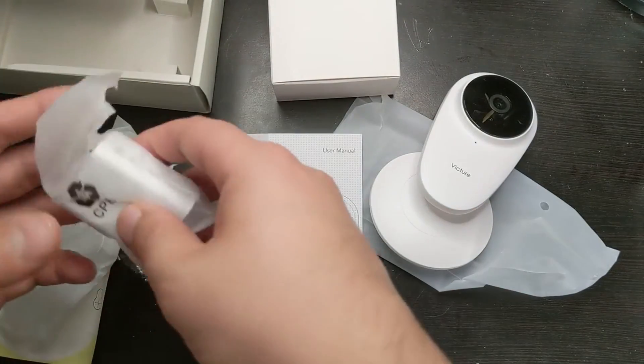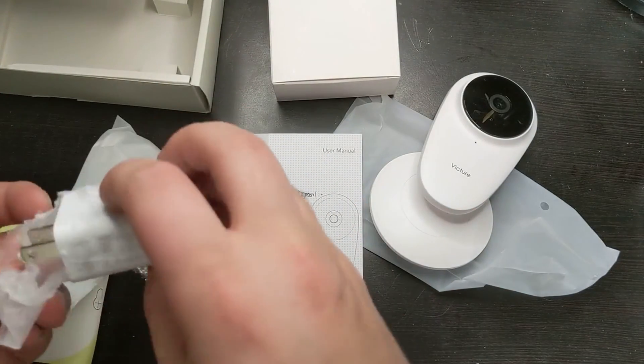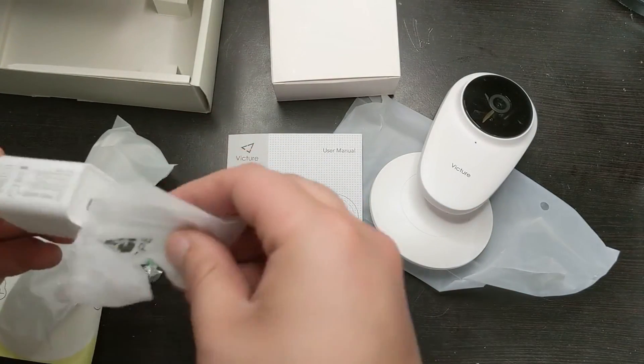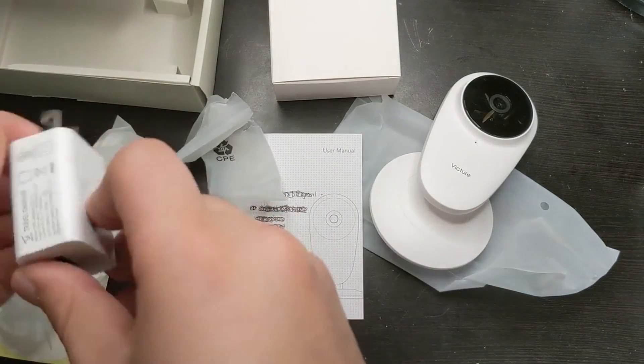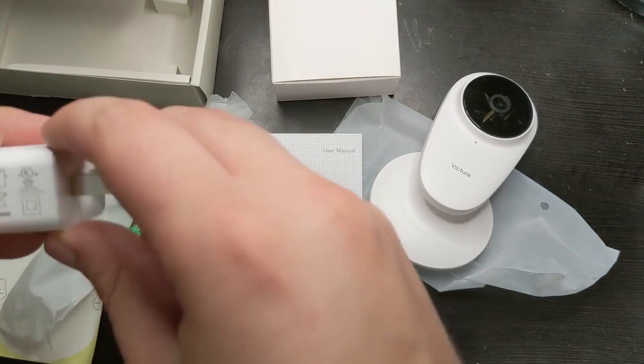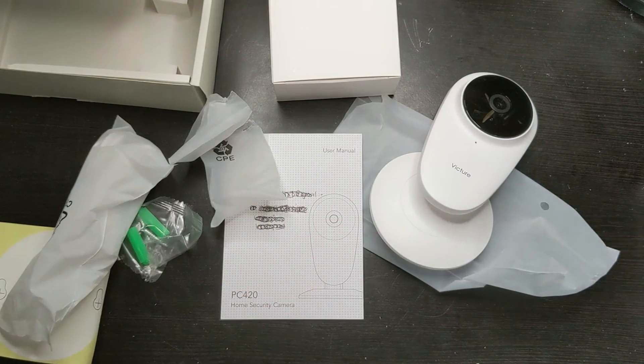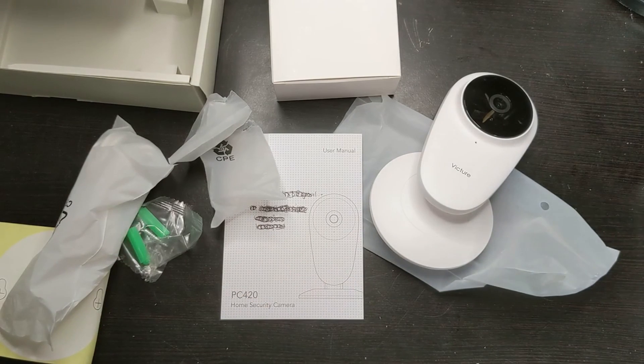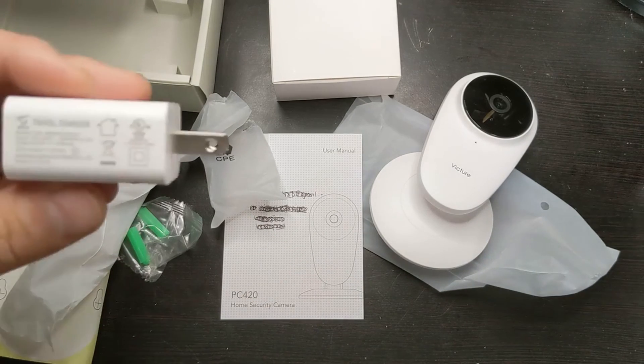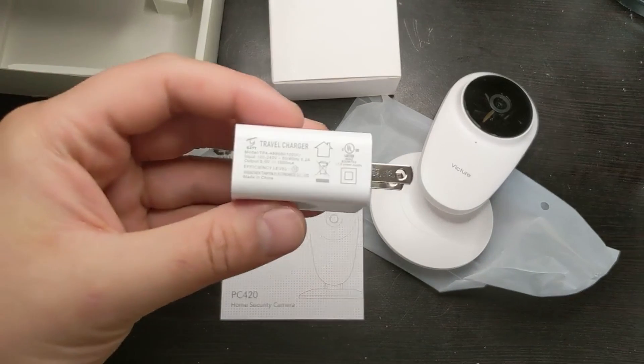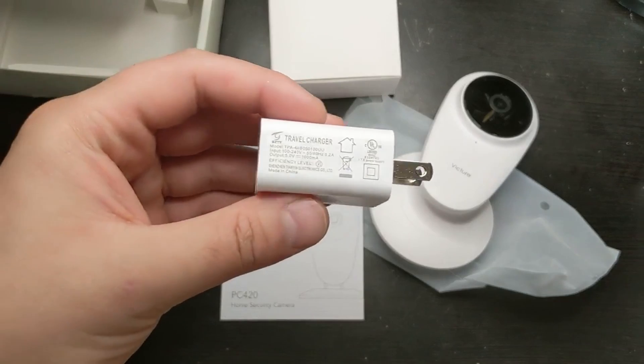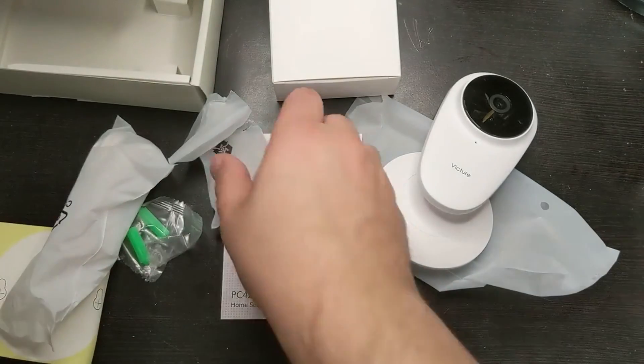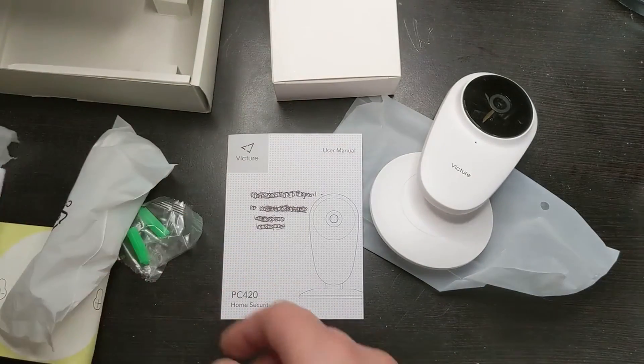And there's also a quick start guide right here. Let's open up the accessories box. And what you get in here is a bunch of stuff. We're going to go through it. Here is a charger. This is actually a 1-amp charger.